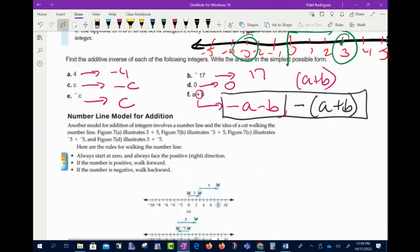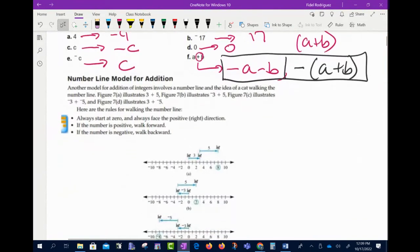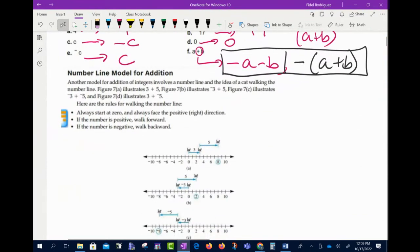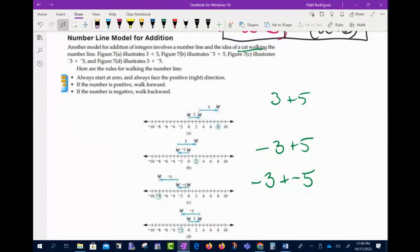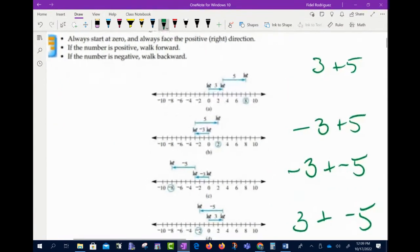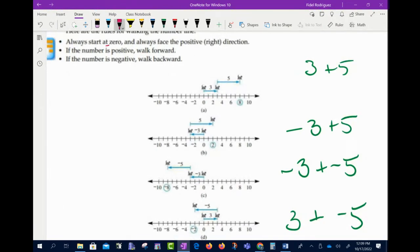Now we're going to talk about how to add signed numbers using the number line. Another model for addition of integers involves a number line and the idea of a cat walking on it. We always start at zero facing the positive direction. If the number is positive, we walk forward. If the number is negative, we walk backwards.